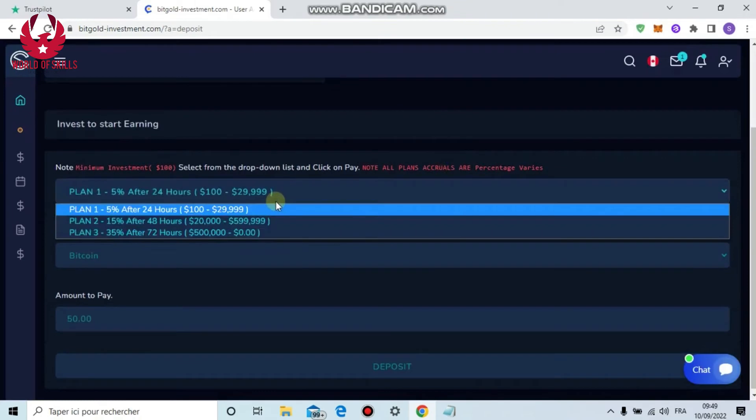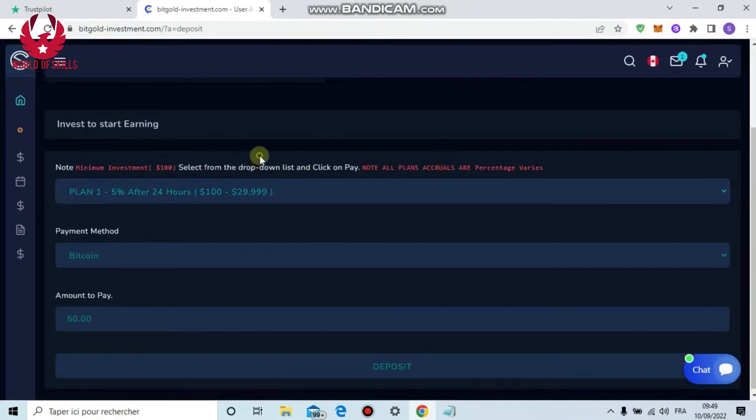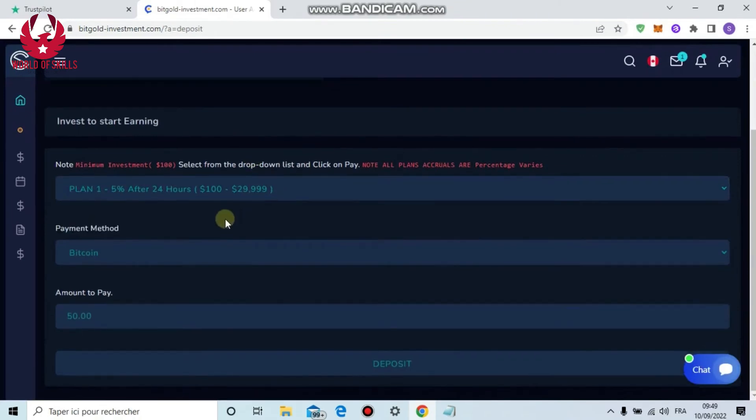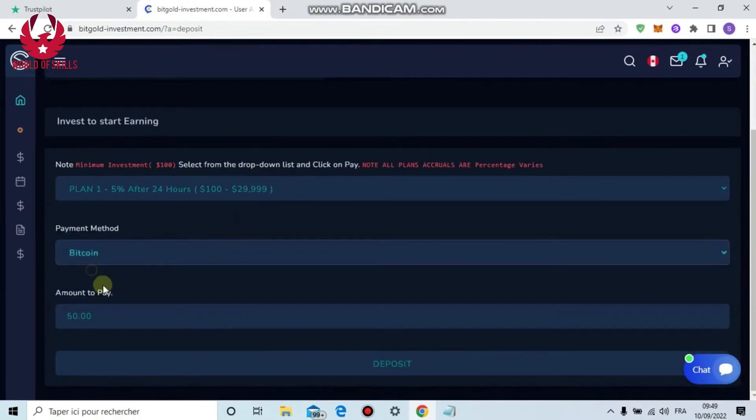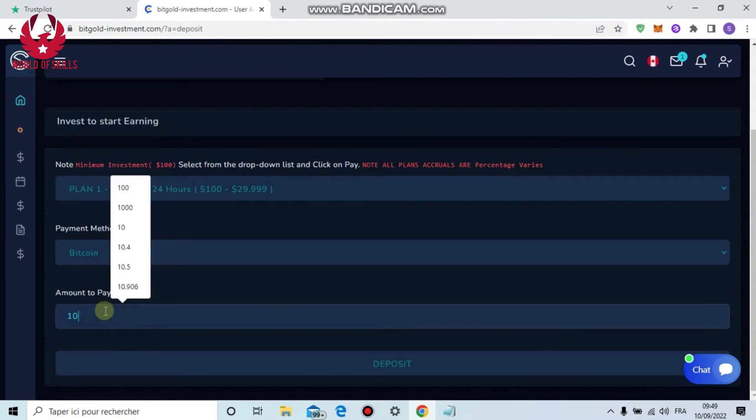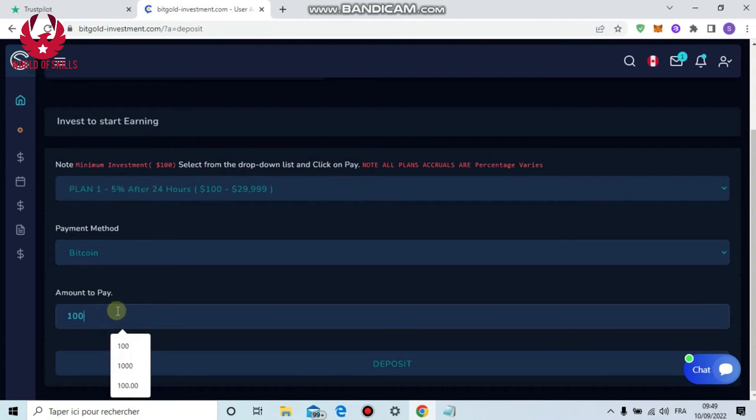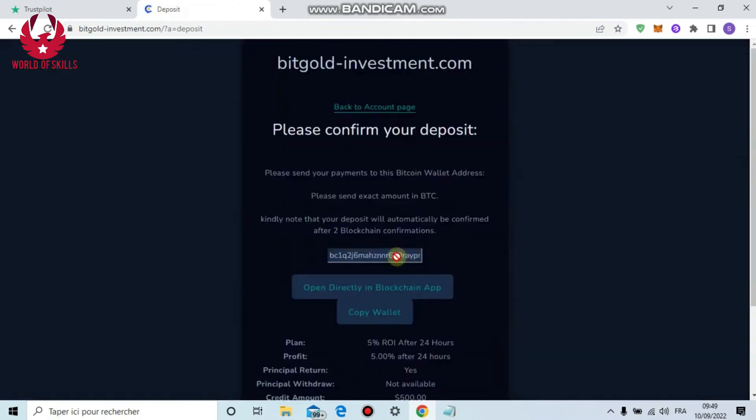Step by step instructions to start investing with Pete Gold Investment: just click from here, deposit, pick any plan you want from here. You can start from $100. Pick your payment method, Bitcoin. Here put amount.